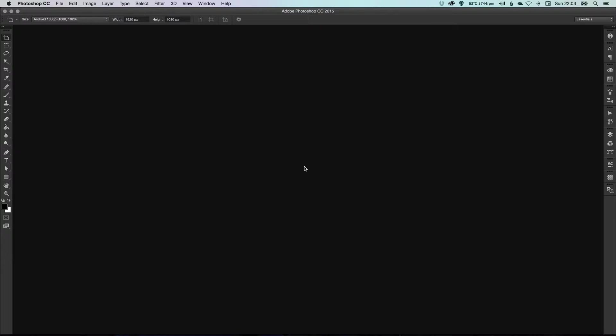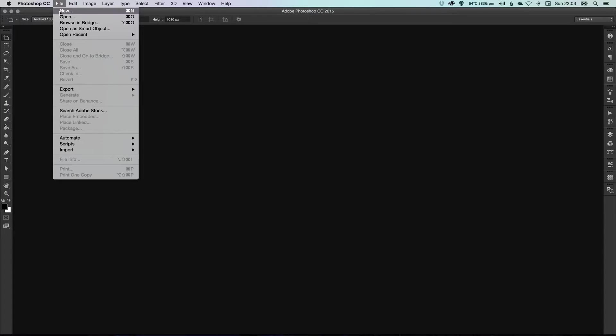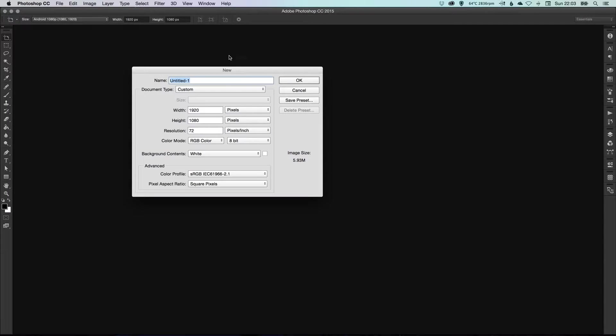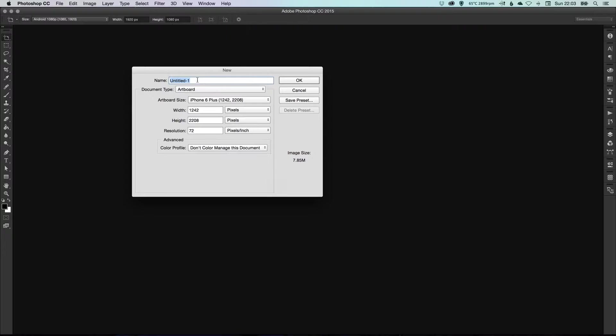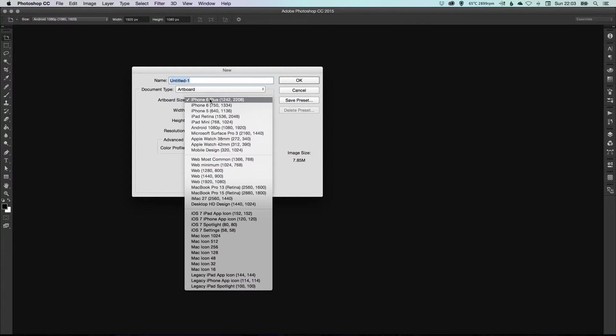If you're not familiar with how it works in Illustrator, I'm going to show you how it works in Photoshop. Let's take a look. We've got Photoshop open and we're going to go to File > New. From the document type, we're going to select Artboard, and it has a bunch of presets here that you can use.